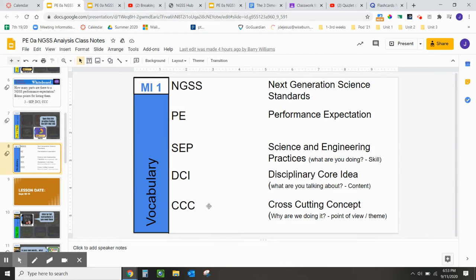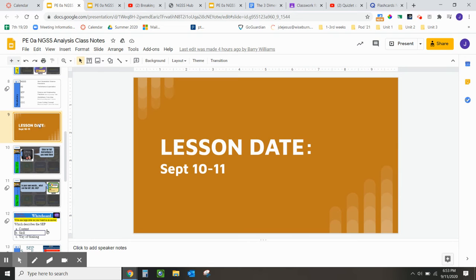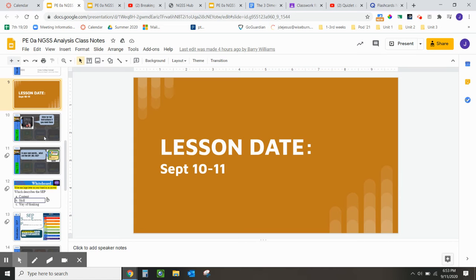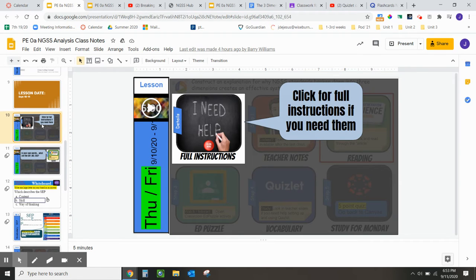On slide 8, you have the information regarding the vocabulary that we used on Tuesday or Wednesday's class. Then you'll see lesson dates September 10th through 11th — this is what we used on Thursday and Friday's class, focusing on the information you need for your test.